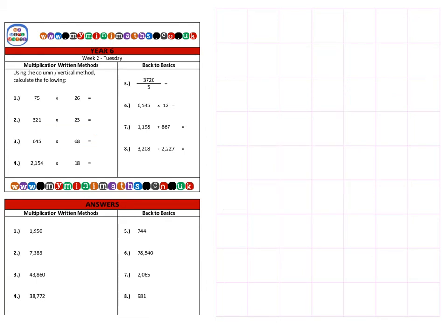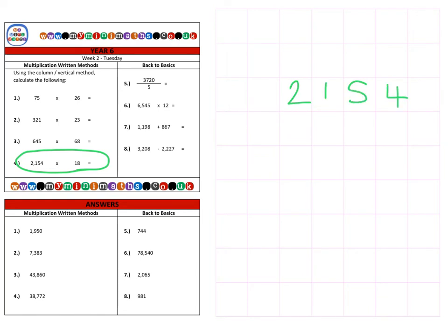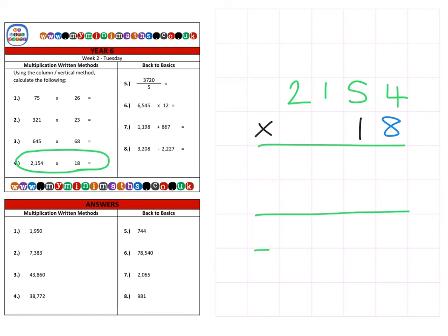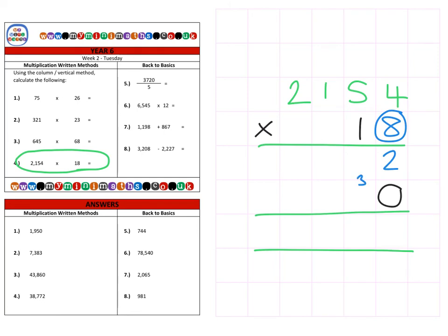Finally, question four: two thousand one hundred and fifty-four multiplied by eighteen. We place our lines in — again, you may like to put the magic zero in first, absolutely fine. Back to the units: eight times four is thirty-two, carrying the three into the tens. Eight times five is forty, plus the three is forty-three, carrying to the hundreds. Eight times one is eight, plus the four is twelve, carrying to the thousands. Eight times two is sixteen, plus the one is seventeen. Units completed.